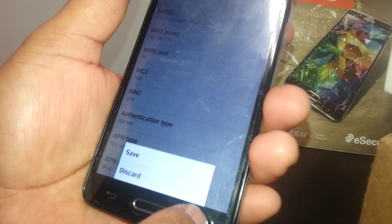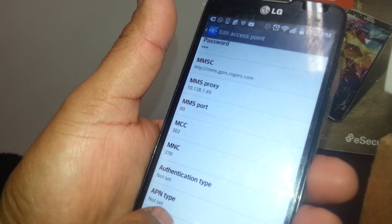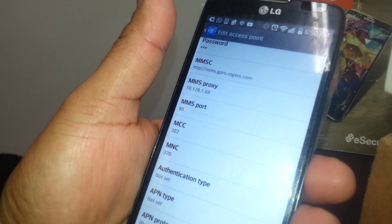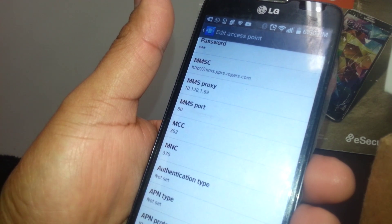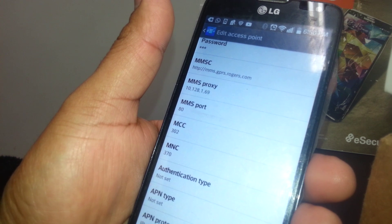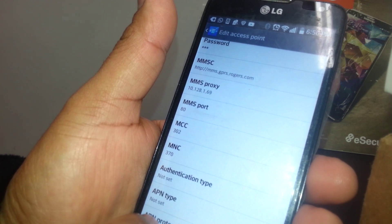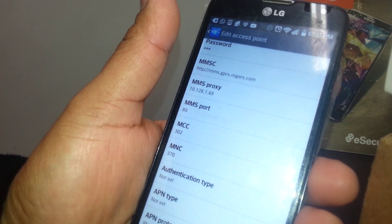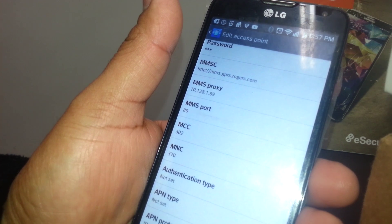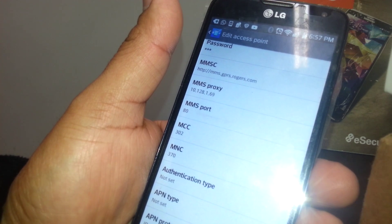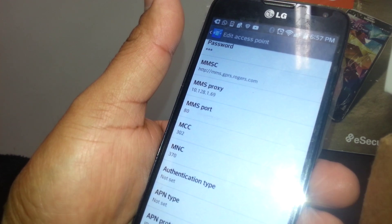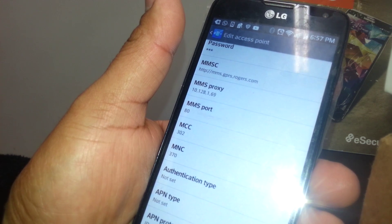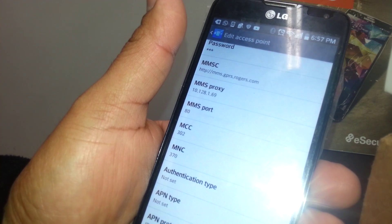After you go to the main section with the APNs, highlight the Rogers APN for non-LTE. That means you'll be able to access the internet. After, you're going to troubleshoot.